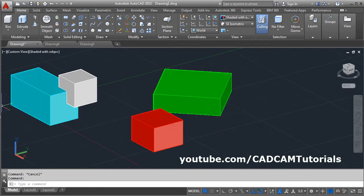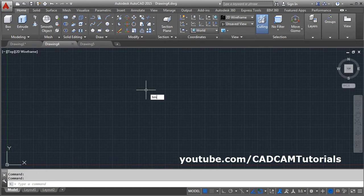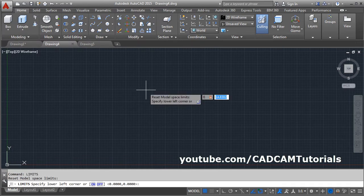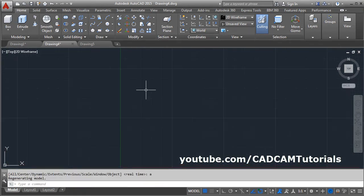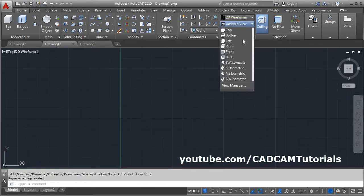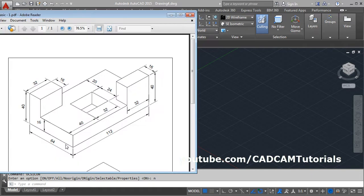Now we will create the first object. For that, start a new drawing and give the limits. The object is 64 by 112, so we will take 150 by 150 as the limit. Give the limits command: 0, 0 — Enter — 150, 150 — Enter. Zoom all: Z, Enter, Enter. Then click on ACI Isometric, give UCS Icon, No Origin.